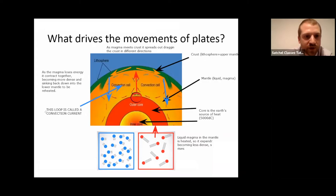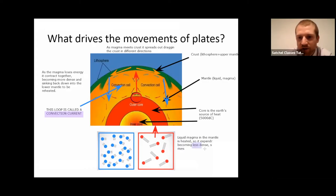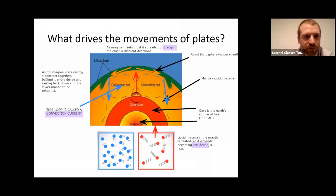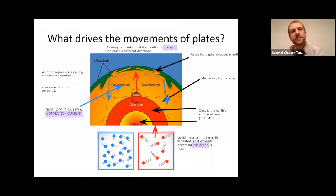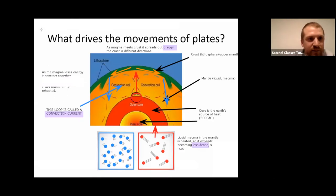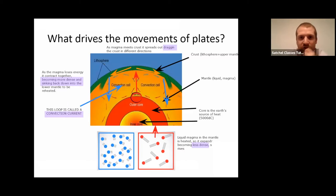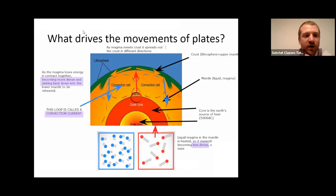The process is through convection currents. Magma is heated so it's less dense and rises. It drags the crust in different directions. When it becomes more dense, it sinks back down to be reheated. Those processes are really quite key. So we're going to move on to what actually happens at these different boundaries.